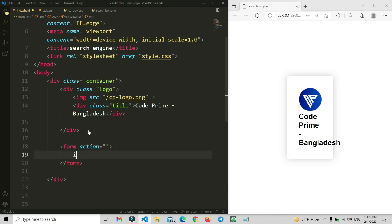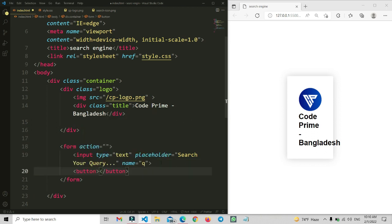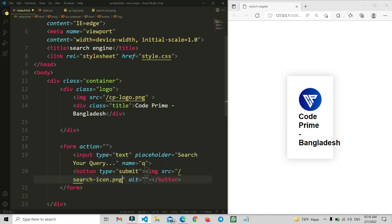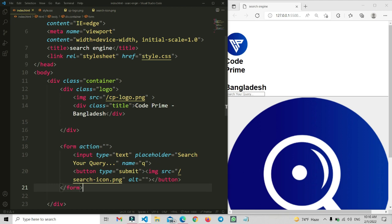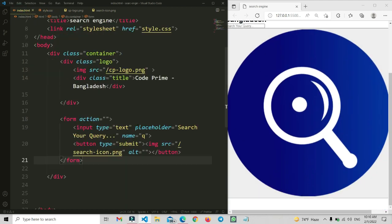Now we are going to add a form after the logo. Inside the form we will add an input field with type text and placeholder 'Search your query', so you can search anything there. The input name will be 'q' because it will be a query parameter. Then we add a button with type submit, and add a search icon image (search-icon.png) for the button. Our basic HTML structure is done.